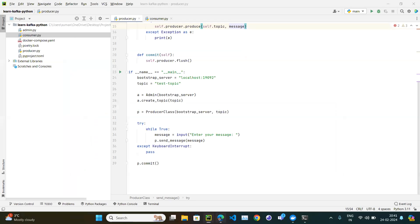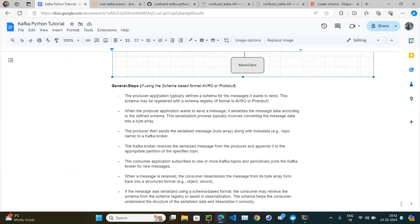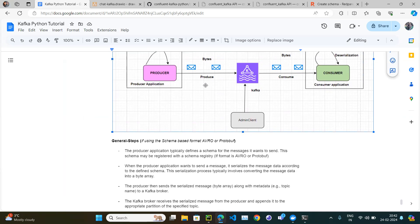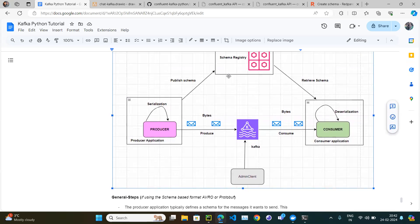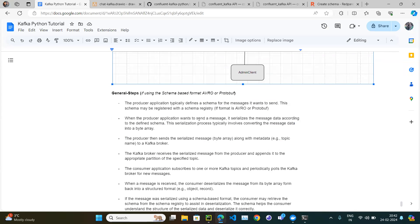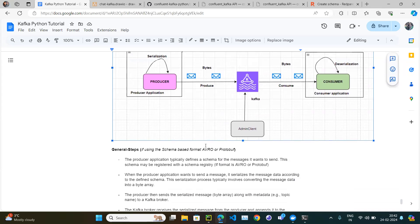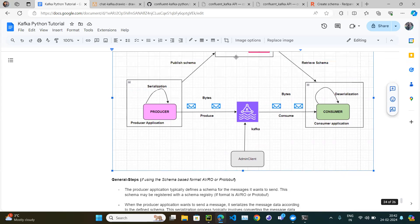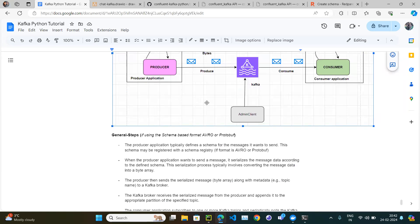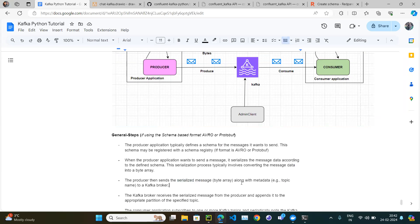So what are the steps? The producer application defines a schema for the message it wants to send. This schema may be registered in the schema registry if it's Avro or Protobuf. Then when the producer wants to send a message, it serializes the message — converting it into bytes format according to the schema. This serialization process converts the message into a byte array.